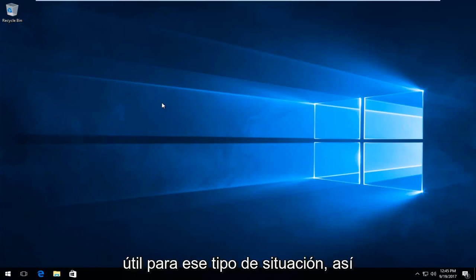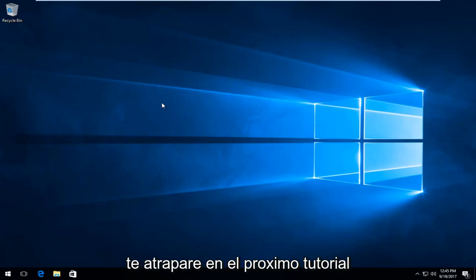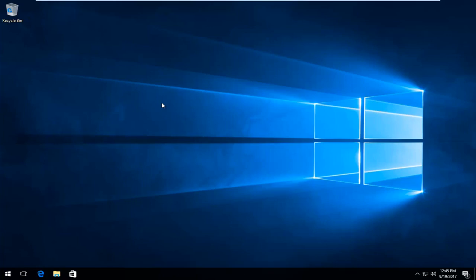So I do hope I was able to help you out. And as always thank you for watching and I will catch you in the next tutorial. Goodbye.